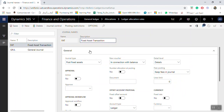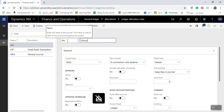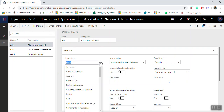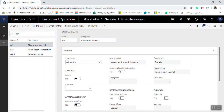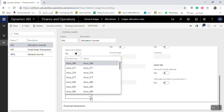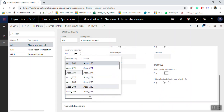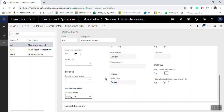If there is no allocation journal name, you can right-click and select View Details, then click New to create one. You can also select any number series available in Microsoft Dynamics 365. Then click Save.